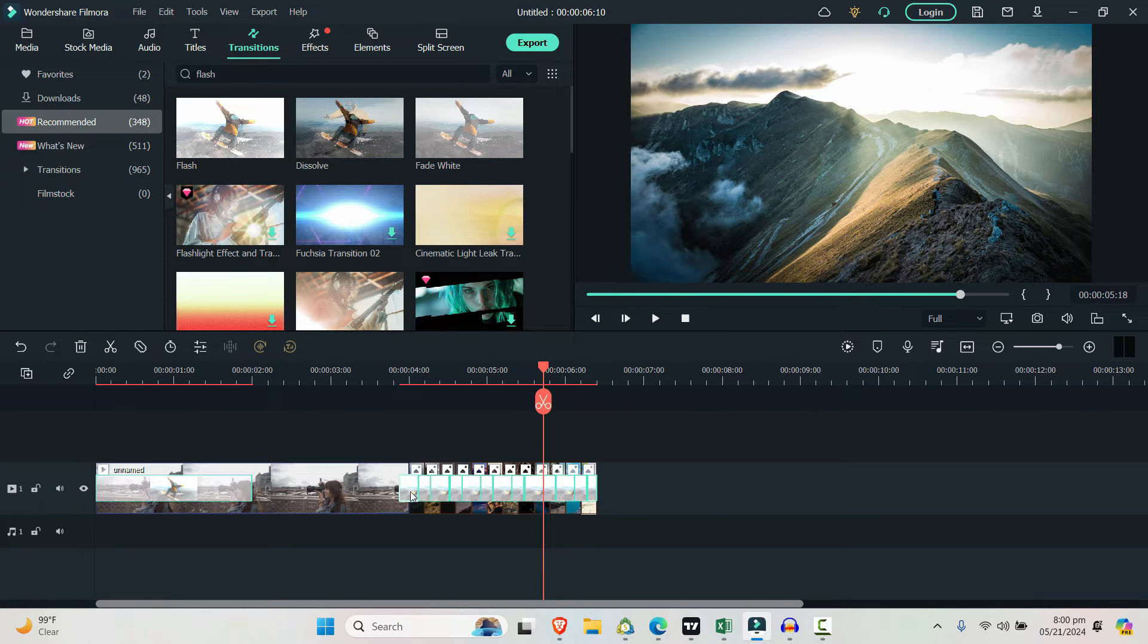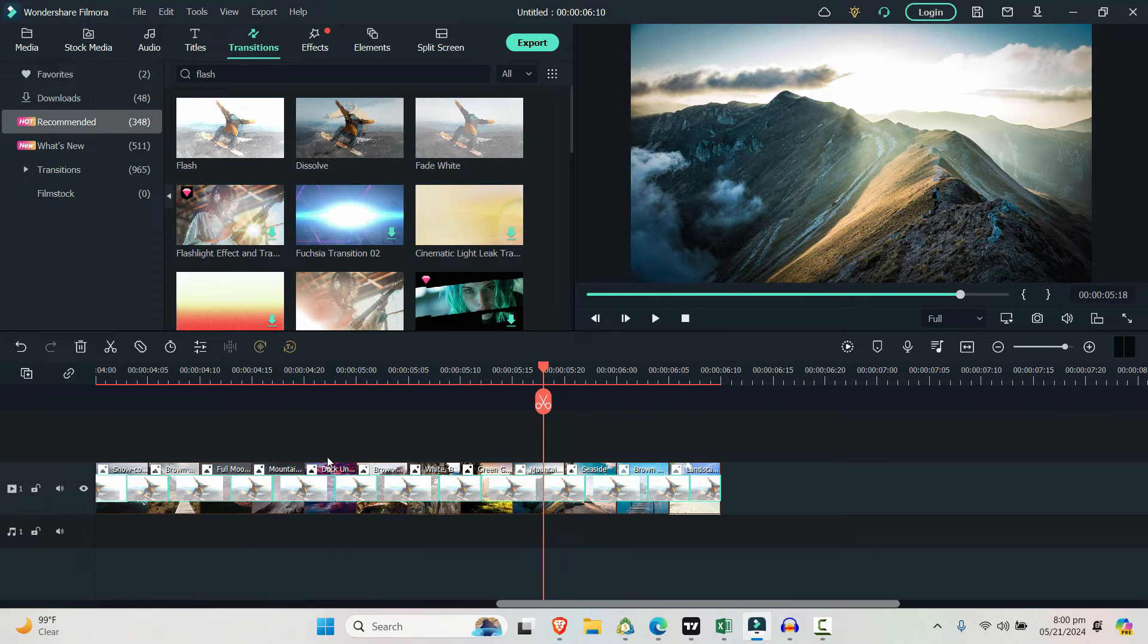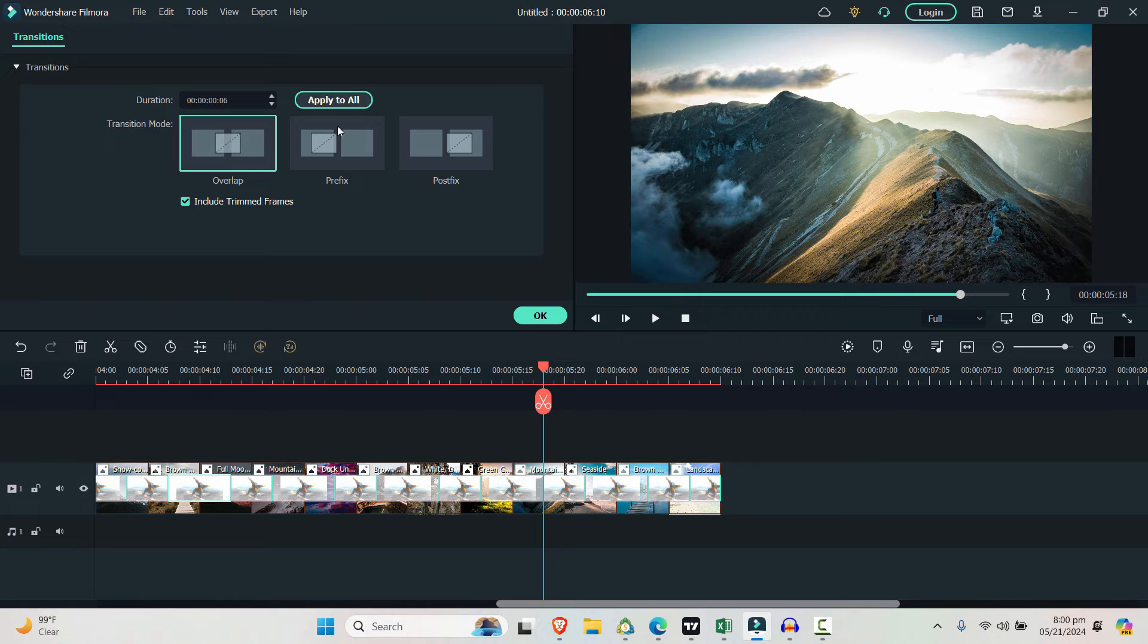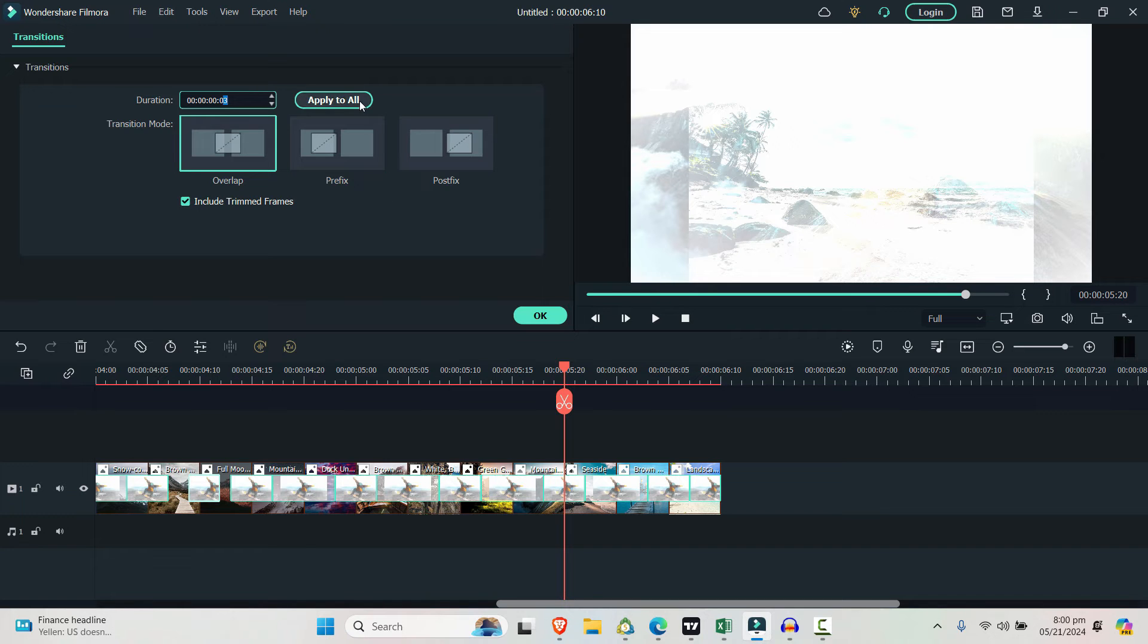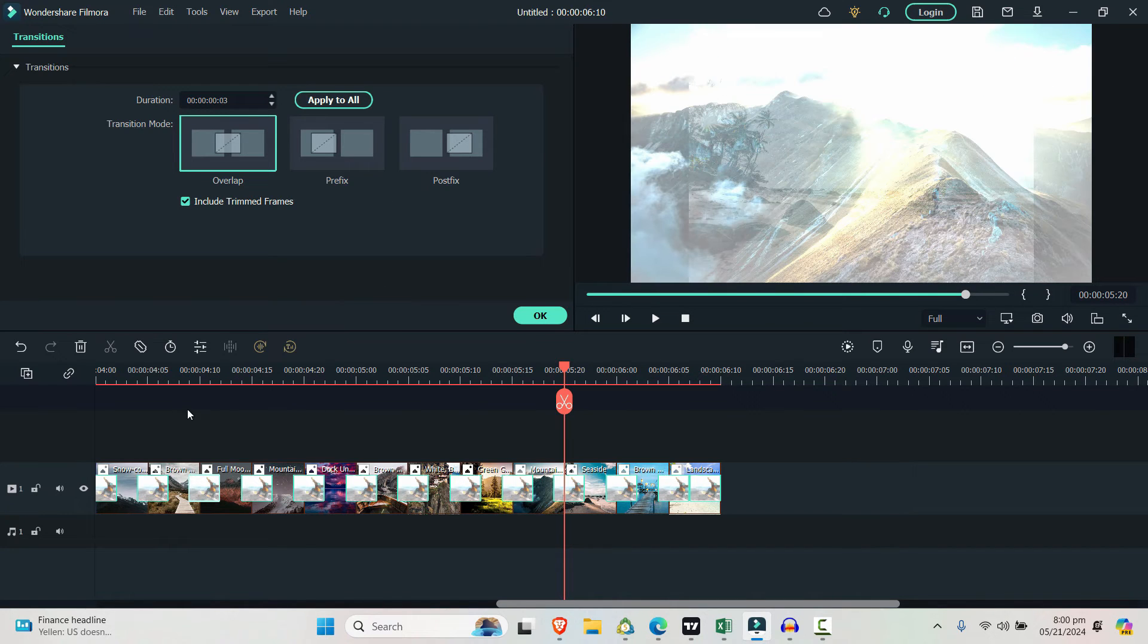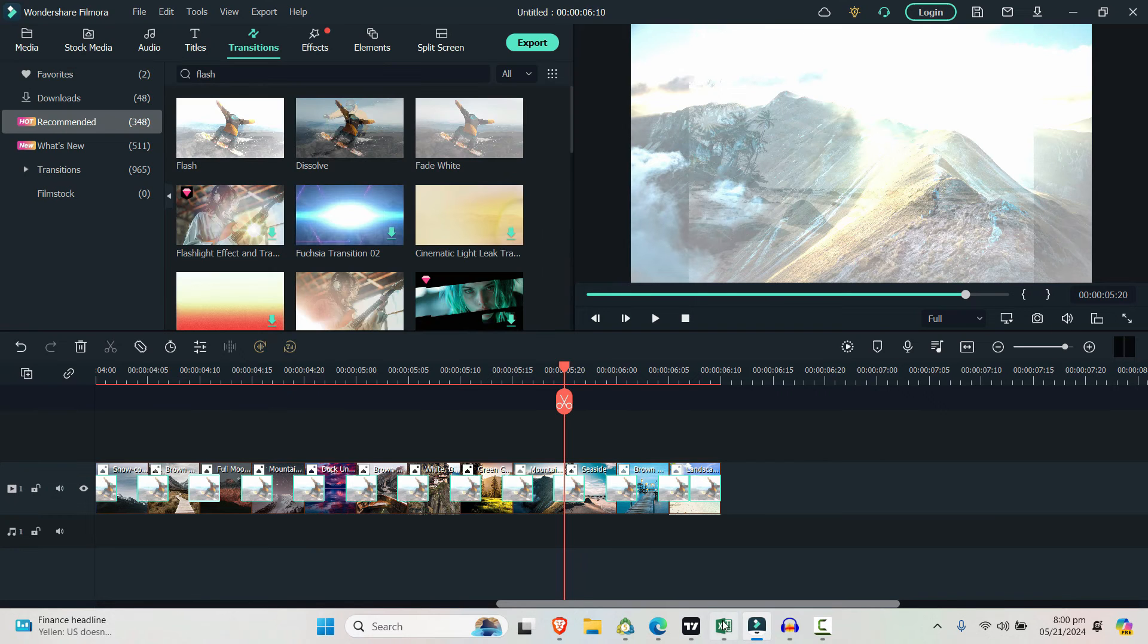If you want to reduce the time of each transition, just select one and choose. Let's say instead of six, I want to choose four. So make it four or let's say make it three and then let's apply it to all. You can see that the changes are made to all the selected clips and that's how you do it.